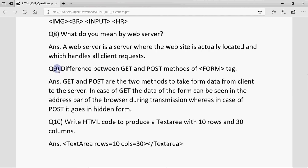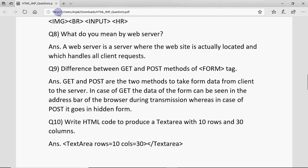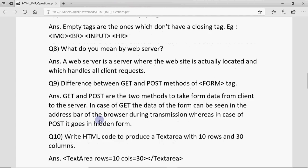This next question is related to forms — it's not extremely important, but it appeared in a previous year paper so don't neglect it. The question is: what is the difference between GET and POST methods of the form tag? When you use method GET, the form data — like name, password, gender — is passed as part of the address bar, so you can see what data is being passed. In the case of POST, the data is passed in hidden form and is not visible.